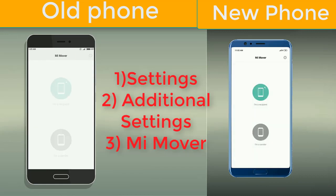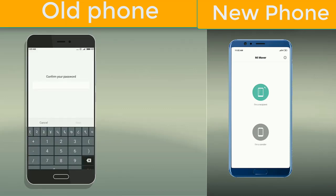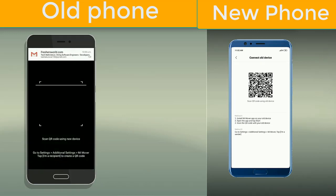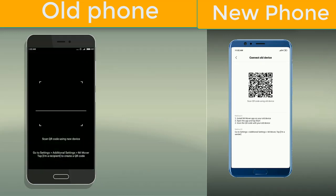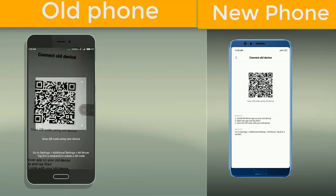This is the point where you have to decide between your receiver and your sender. I will click on 'I am a sender' on Redmi Note 3 Pro and I'll select 'I am a recipient' on Redmi Note 6 Pro. On the Redmi Note 6 Pro a QR code appears, and I have to scan that using my old phone, the Redmi Note 3 Pro. Let's scan it.